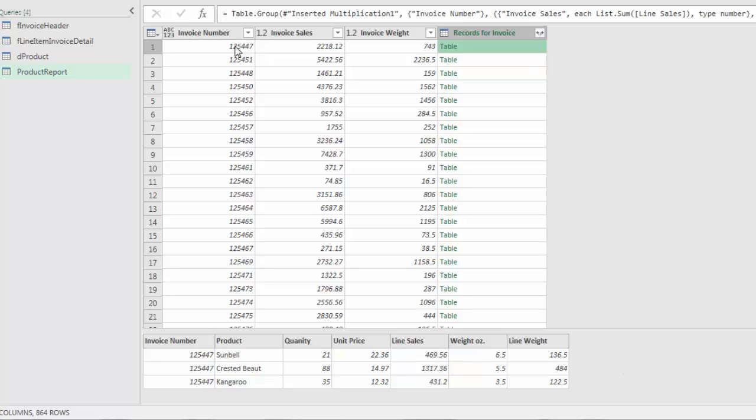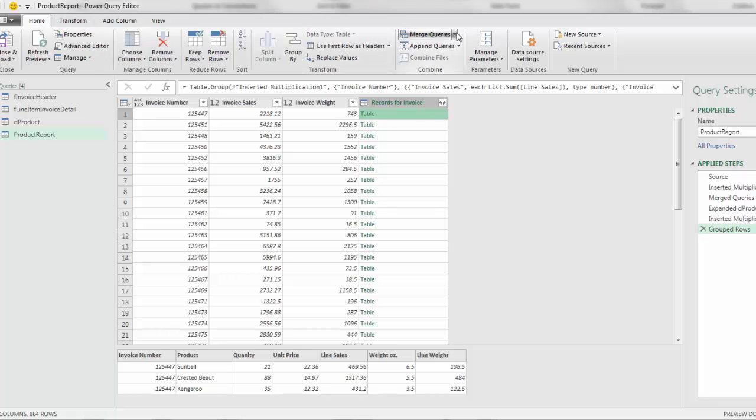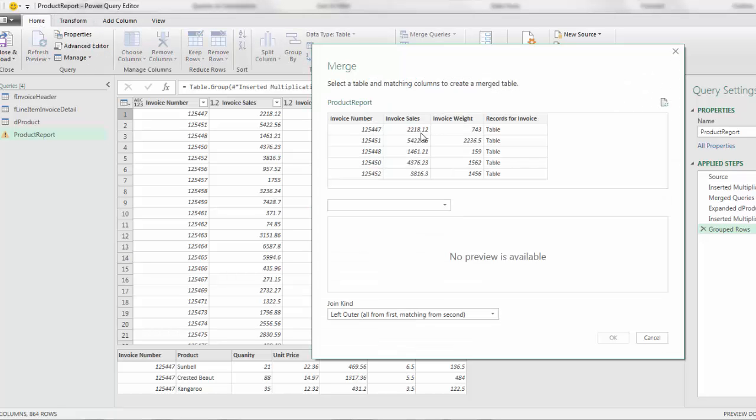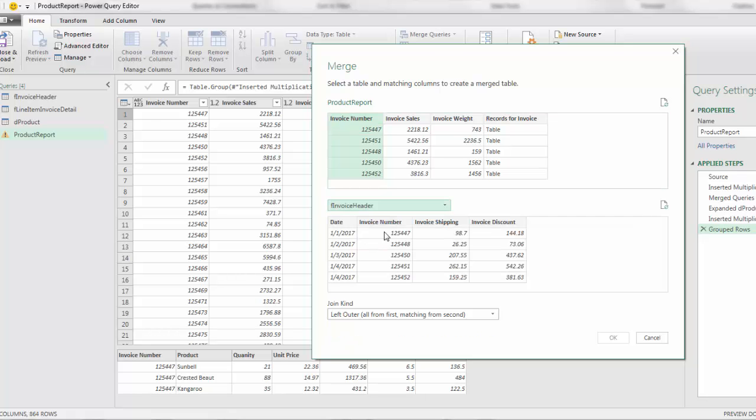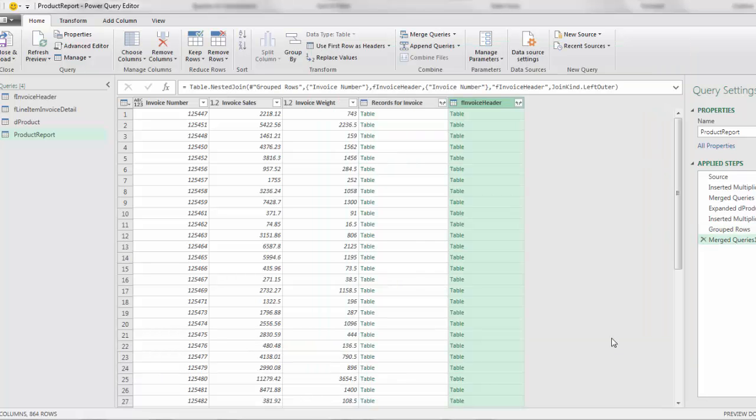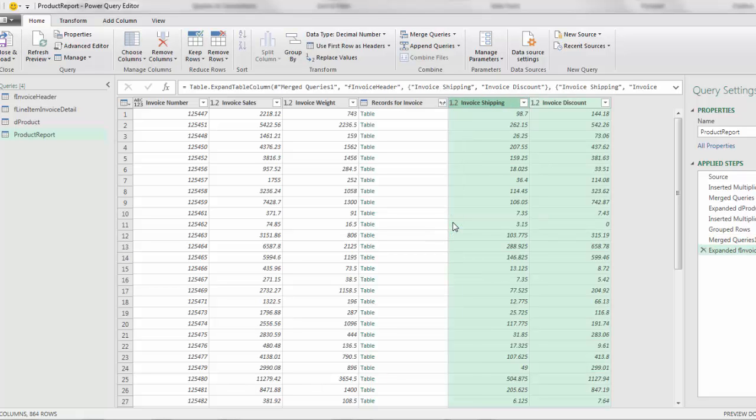Now we've grouped by, we have invoice, but we need to merge this or join this or look up the correct shipping and discount amounts, because this table is at the header or invoice level. Go back up to Home, Merge, Merge, Invoice Number. Now we go back to our fact table for header, invoice number. Left outer join, click OK. Now it's going to give us a table. We're going to expand, uncheck everything. All we need is invoice shipping and invoice discount. Now the granularity is the invoice level or header level: discount, shipping, sales, and the total weight, all at the right granularity.